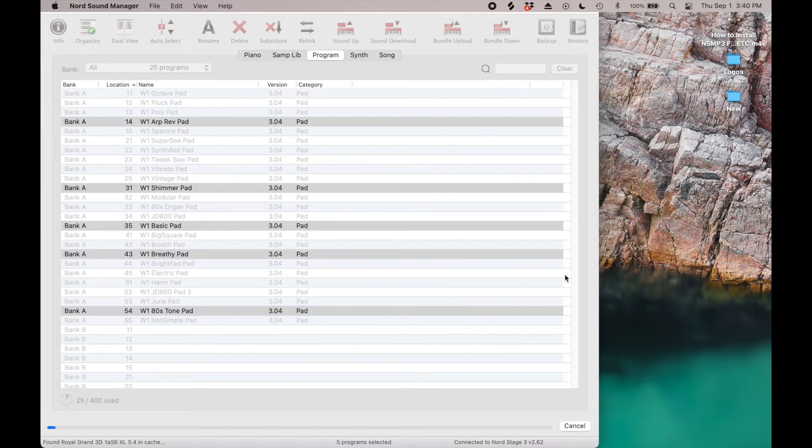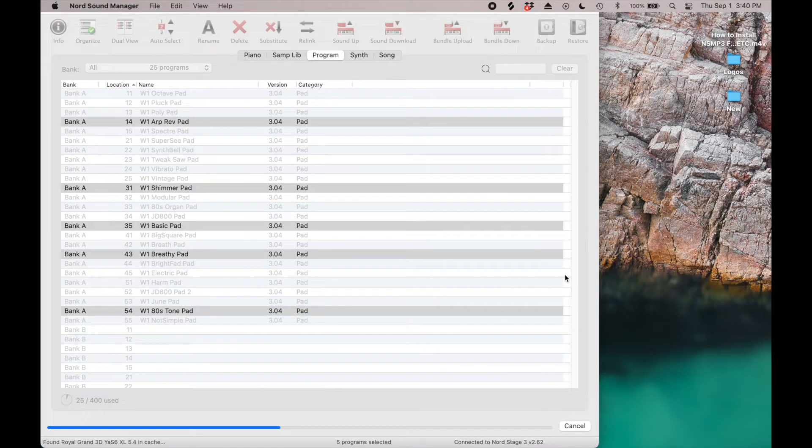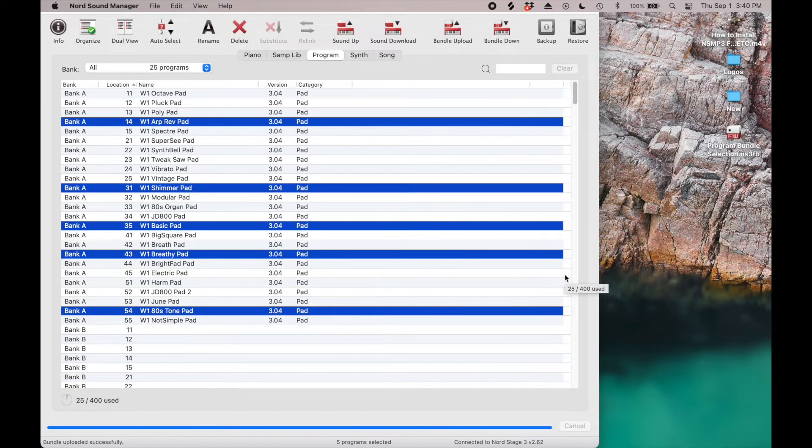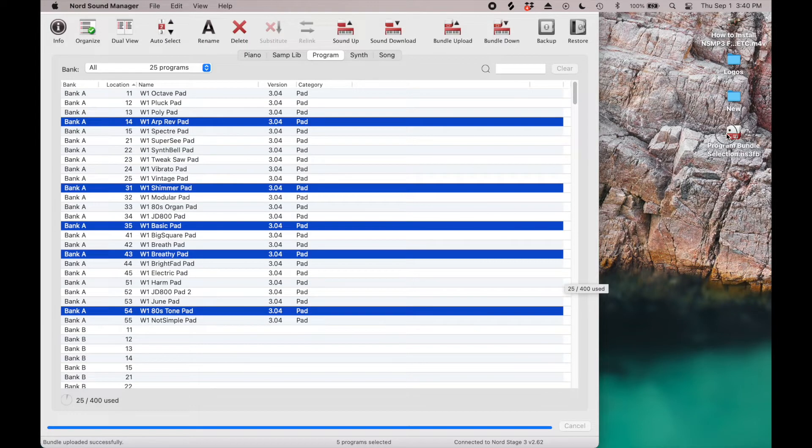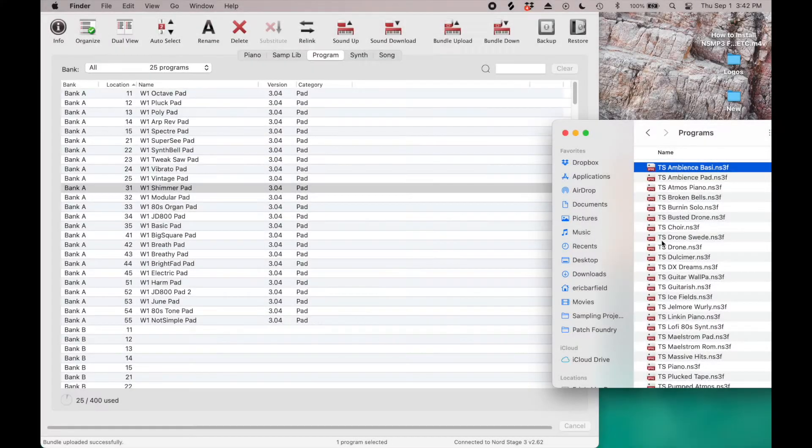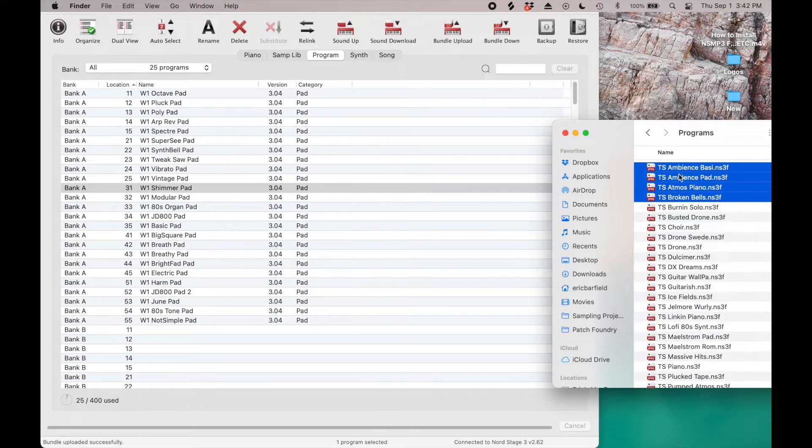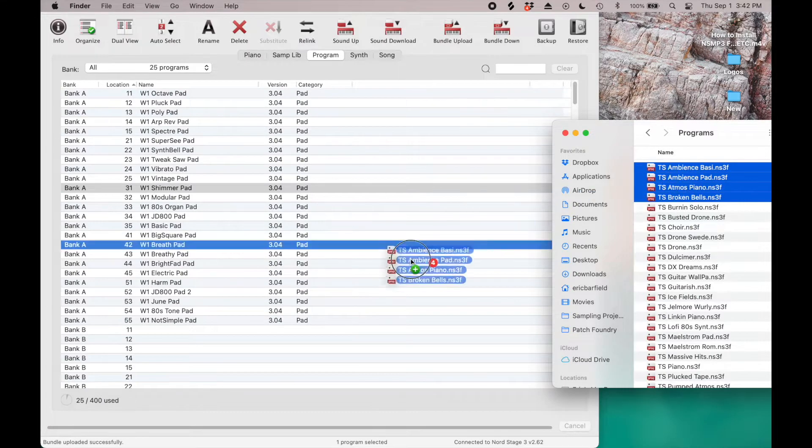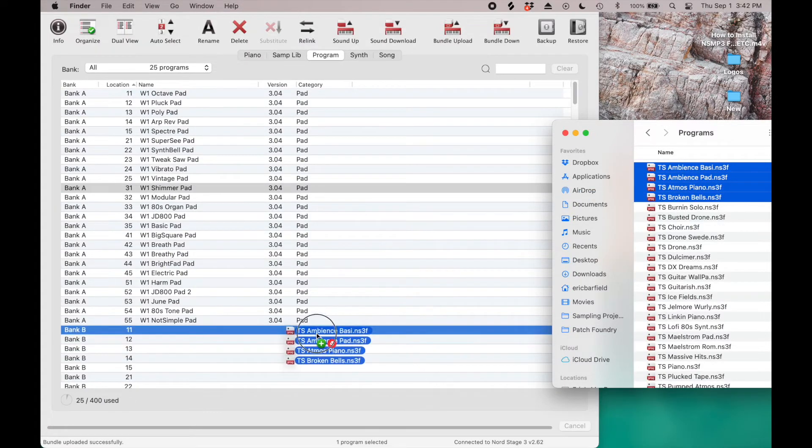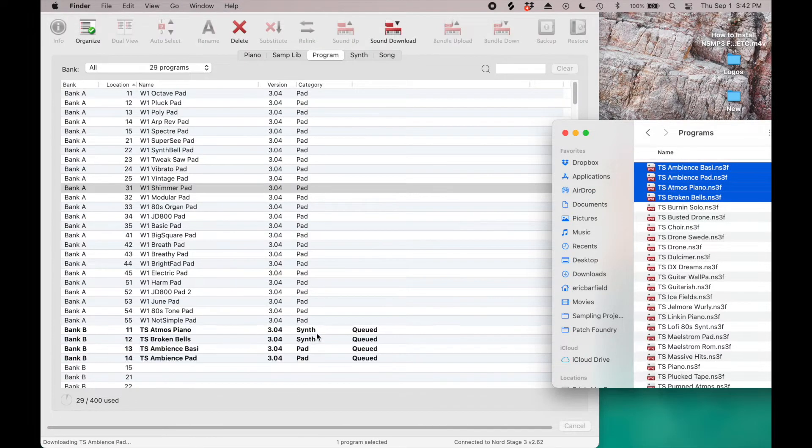You can only bundle up to 25 patches, but of course you can export as many individual bundles as you like. When you've created enough space, add the programs in at up to 25 patches at a time.